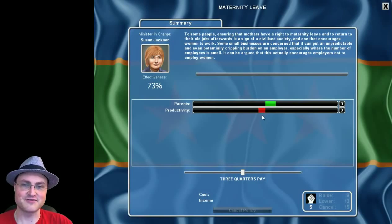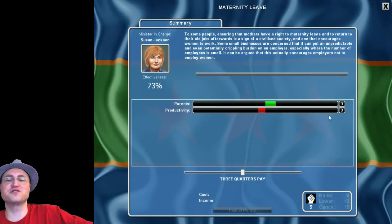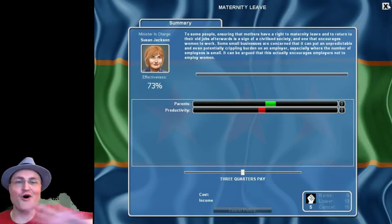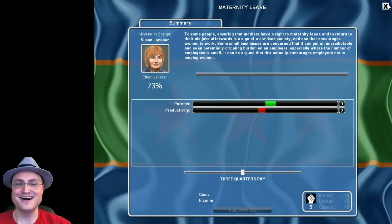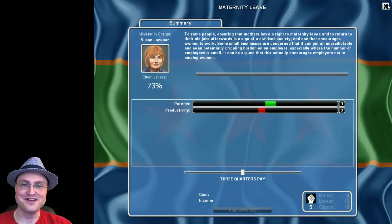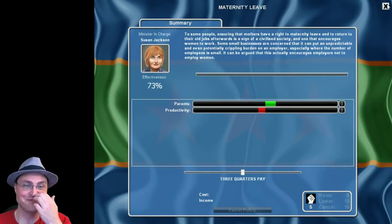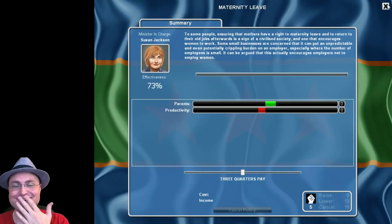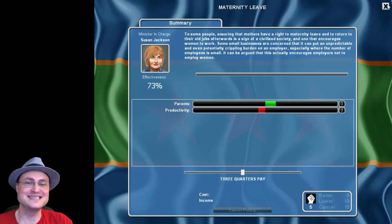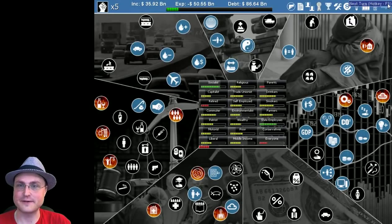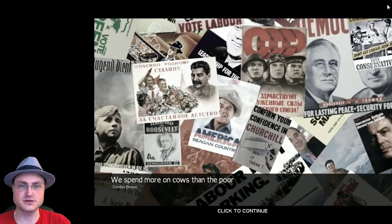We have maternity leave. Like, decreases productivity. We're like, no, no maternity leave. We could cancel it all together. Again, parents might not be so happy. But our productivity would go up. I don't know if this is a nice thing to do. But it's kind of funny. Let's skip to the next turn and see what happens.